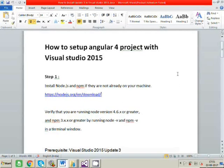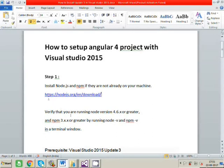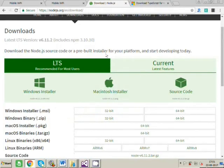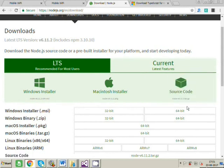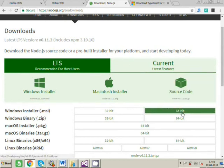Step 1 is we need to install node.js and npm if they are not already installed on your machine. So you can just go to the official site of node.js, and you just have to download the exe for Windows.